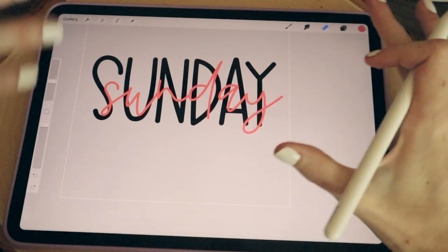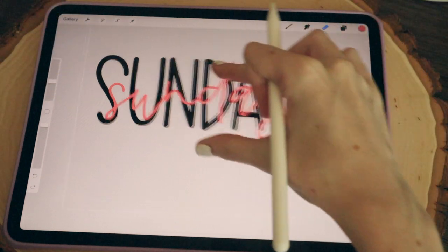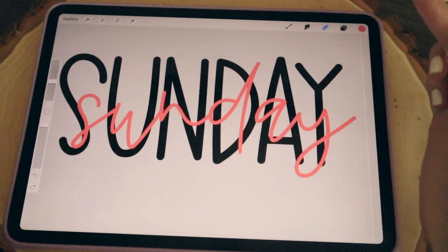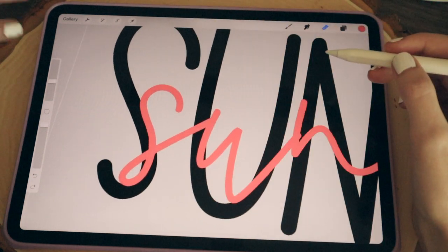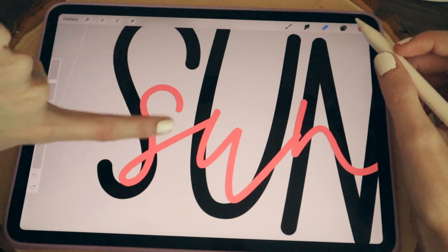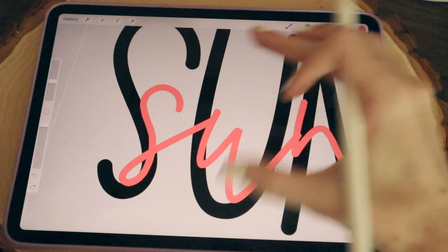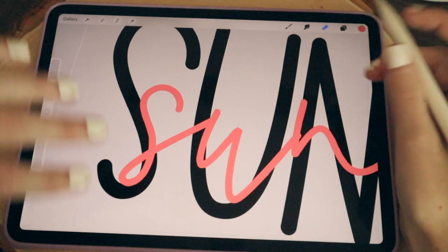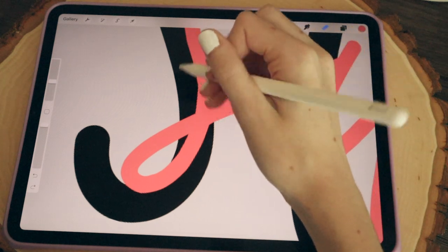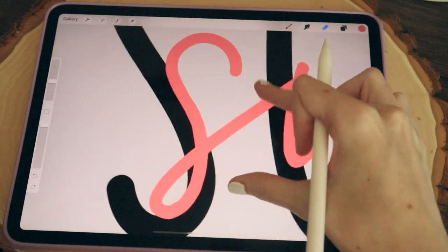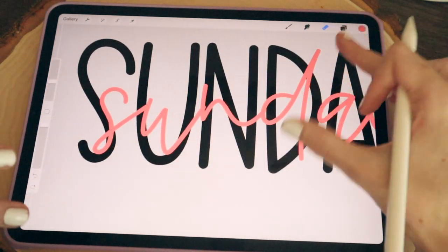This is where the bulk of the tutorial comes in — the interlacing part. I'm going to zoom in on one of my letters and decide which piece I want to appear behind the big black bold letter. Whatever part you erase will make it look like it's going behind that letter. With some letters it will be more difficult to decide, and sometimes I won't interlace all of them.